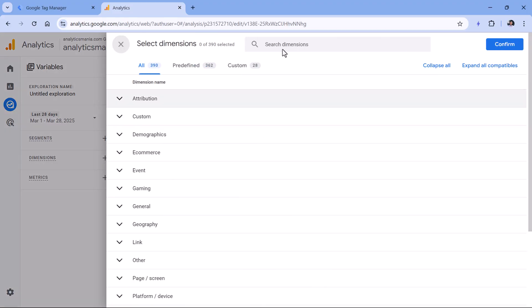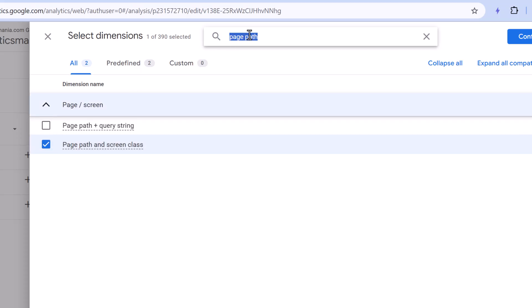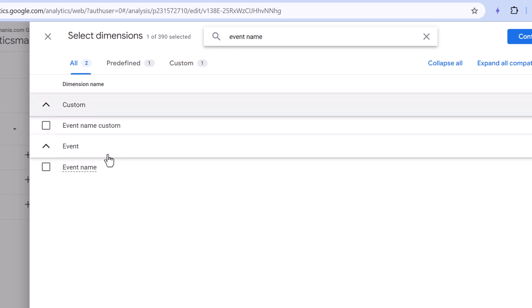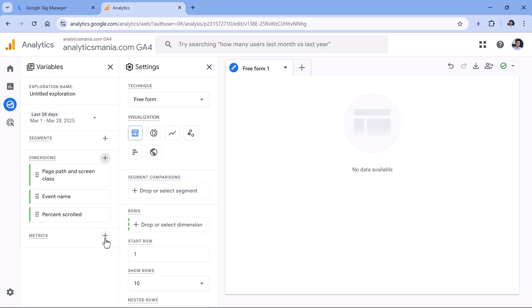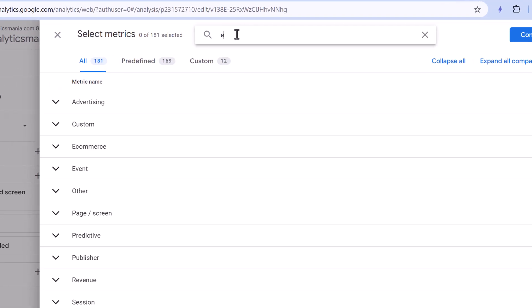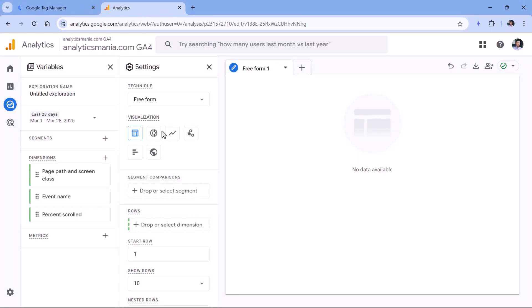One way to do that is to create an exploration. Go to Explore, then click Blank. In the dimensions, click plus and add page path — I'll select without query string — then select event name, because we will narrow down to scroll-related events. We also want to see those thresholds, so type percent_scrolled and click Confirm. In the metrics, click plus and add event count, and optionally total users. Then click Confirm.